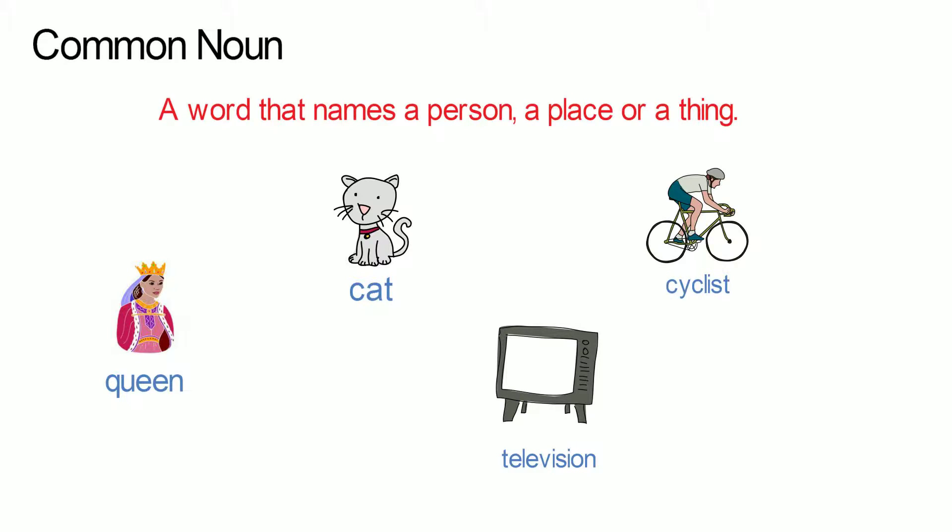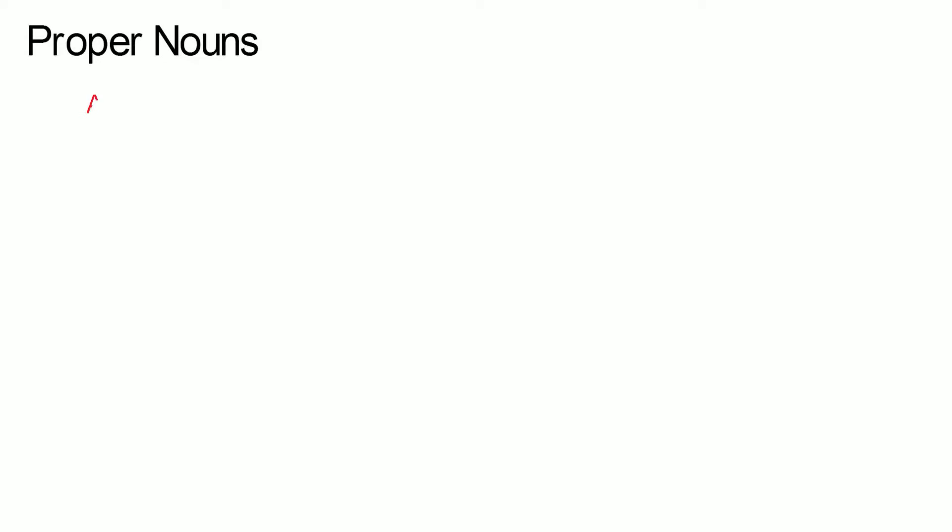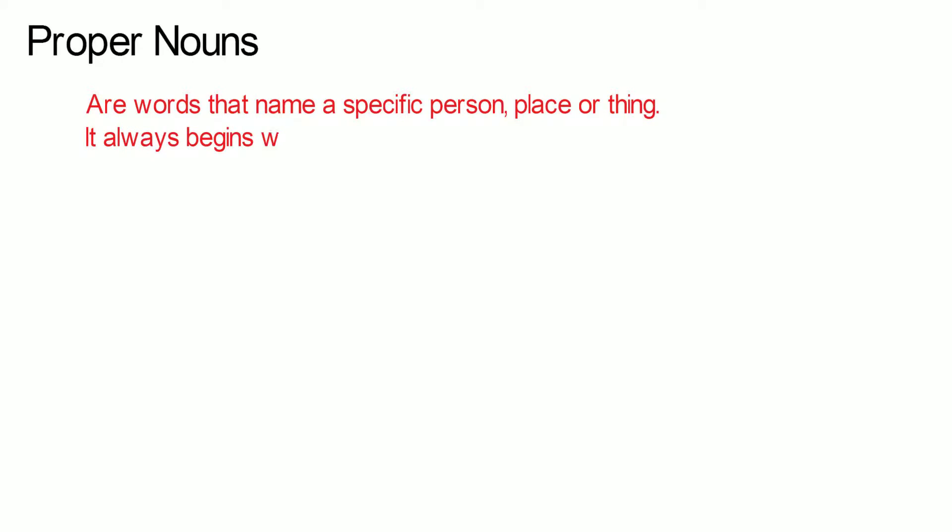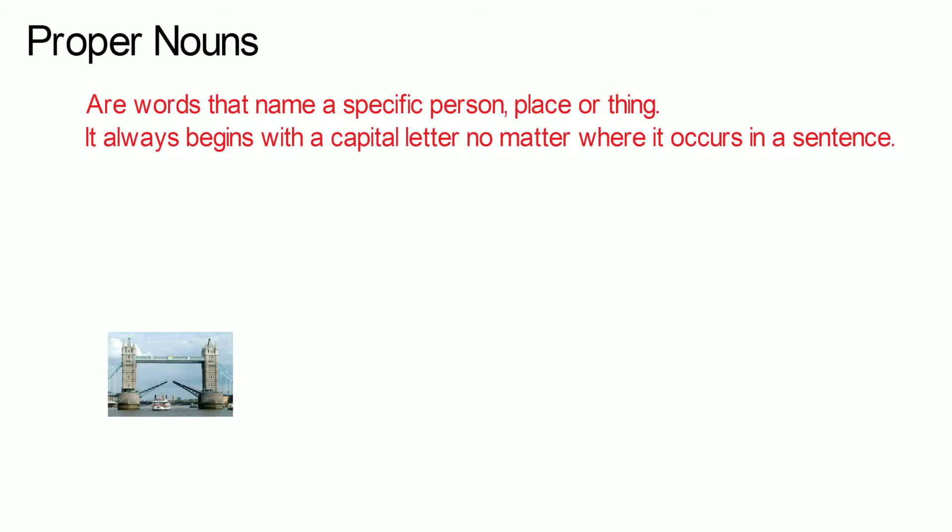The next group of nouns are the proper nouns. Proper nouns are words that name a specific person, place or thing. It always begins with a capital letter no matter where it occurs in a sentence. Examples are Tower Bridge, Bugs Bunny.